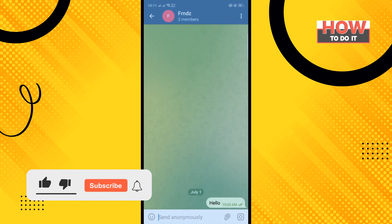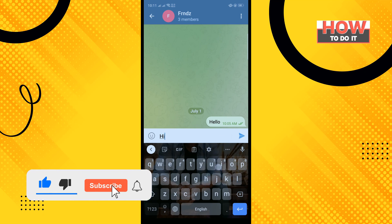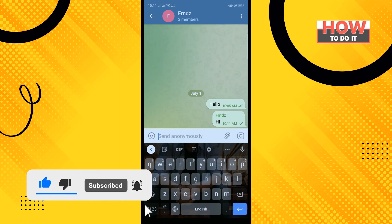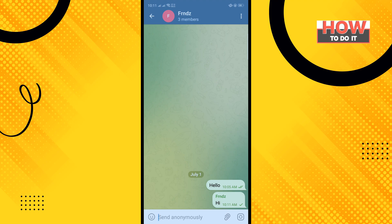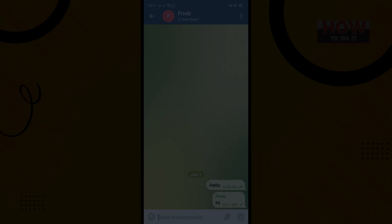Now when someone sends any message to this group, you can see the sender name isn't visible here.